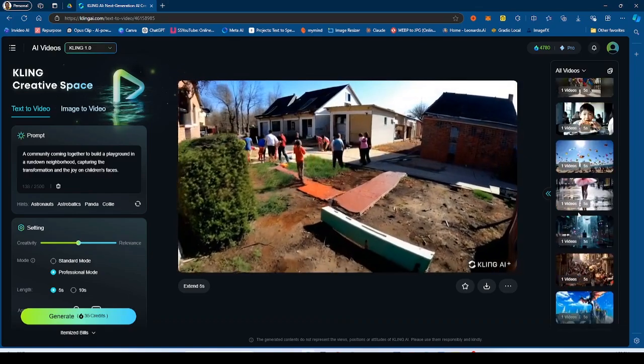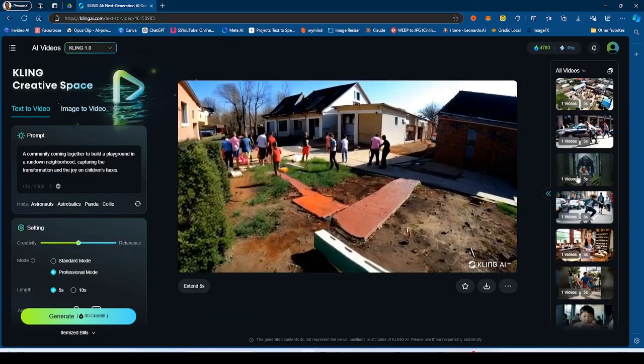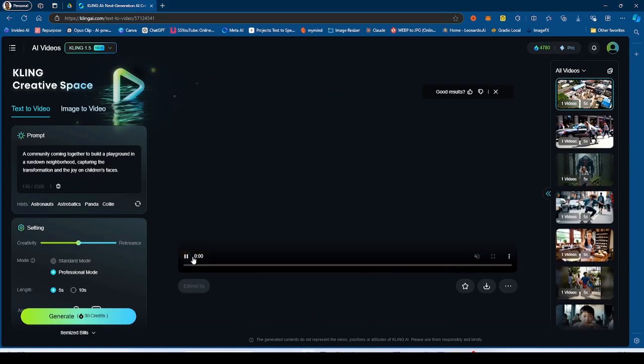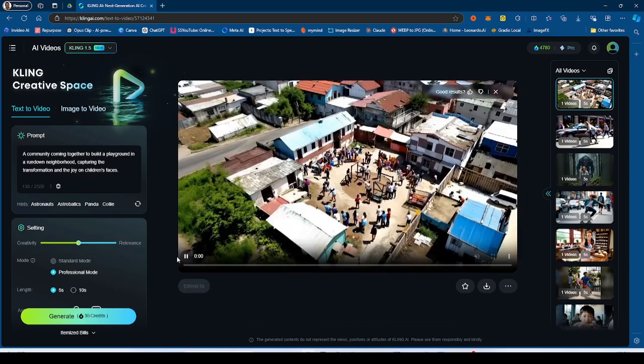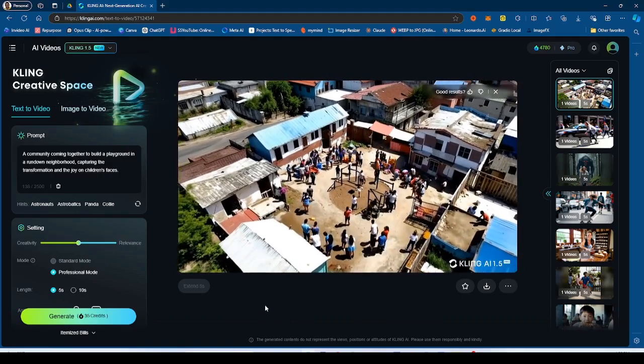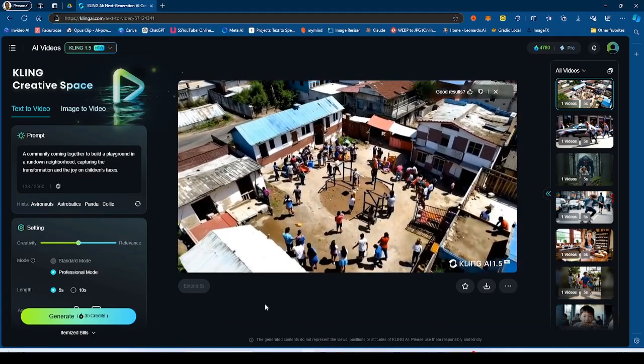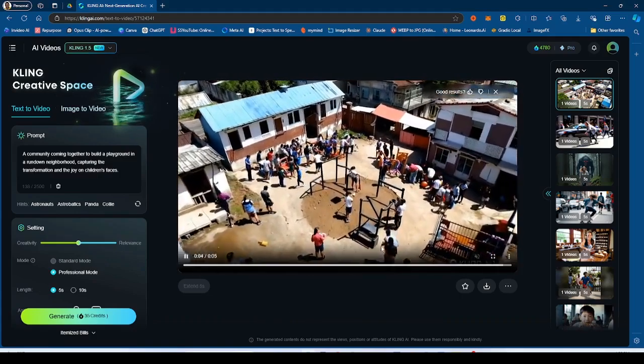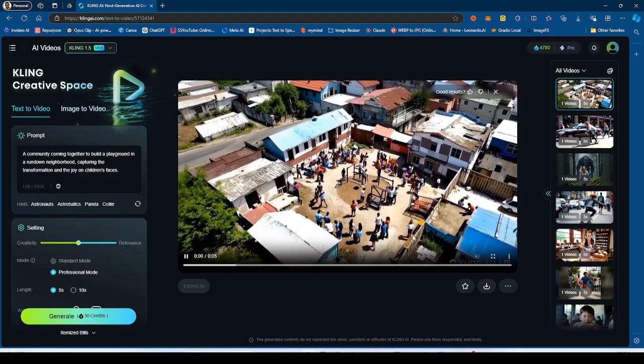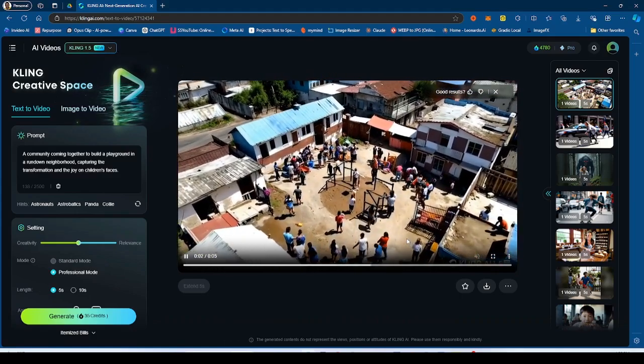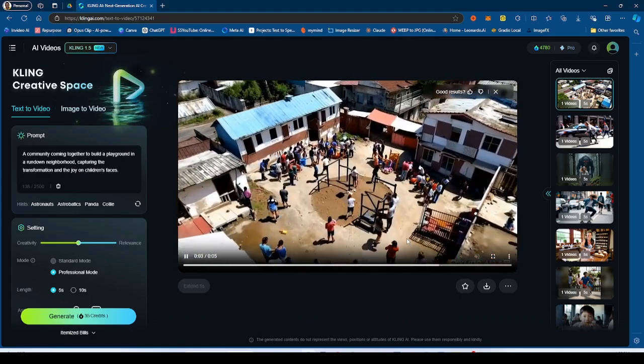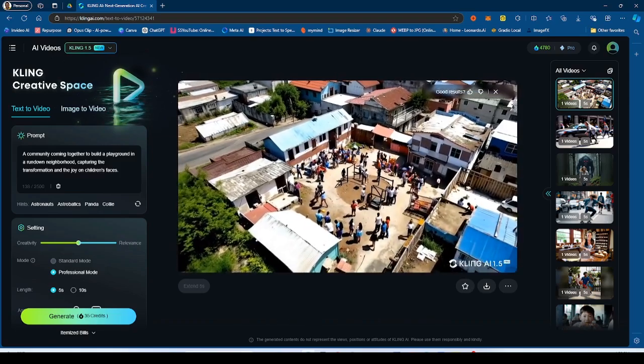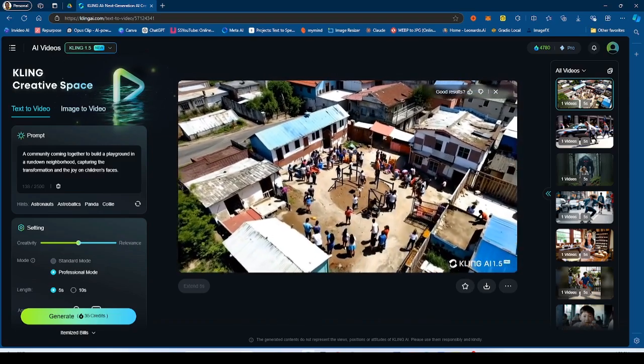So if we go over to 1.5 generation, it does more of a drone shot. So it's a really interesting thing. It's doing the drone shot right here. There's more people in the scene. Some people are moving okay, I guess, but some people are just not moving accurately.